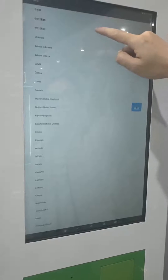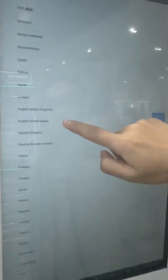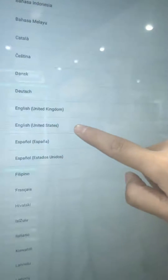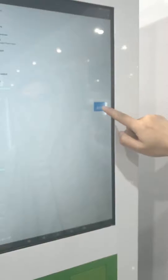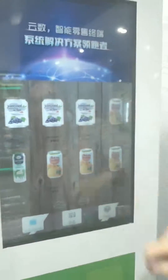Go to language. We must choose English United States. After that, click back. The language has been set.